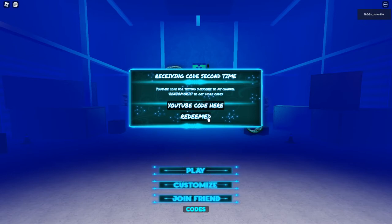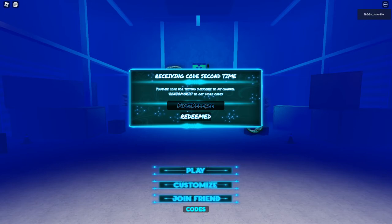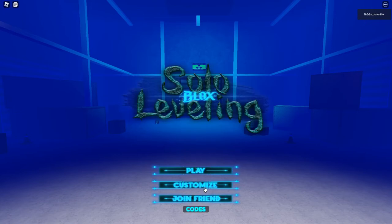So the first code that gives you a class reset is 'first released'. And before you guys redeem this code, please press play and unequip all your items or else it may lag out or glitch out your inventory. It may not work. You guys gotta unequip everything you have. And once you have redeemed this successfully, you customize.